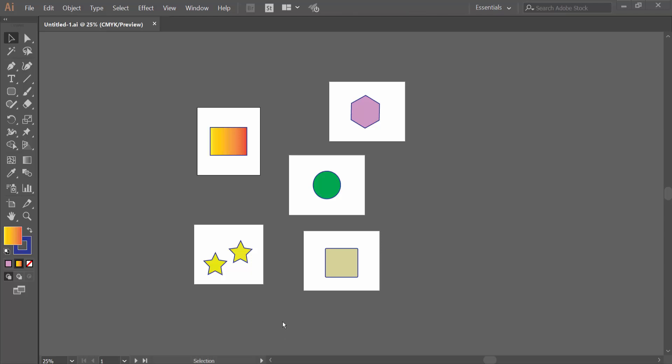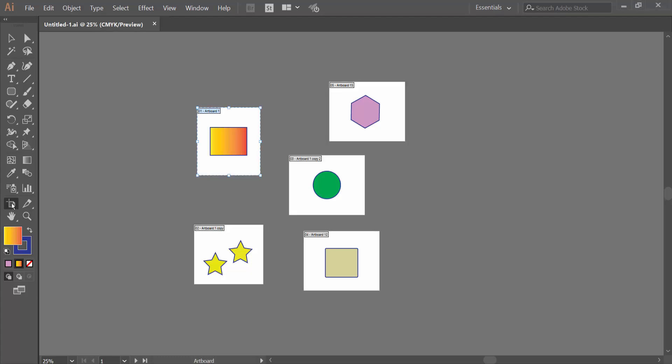Hello everyone, today I will show you how to copy an artboard without artwork in Adobe Illustrator. Open your Illustrator file and click on the Artboard Tools option to activate it. You can also activate this tool by pressing Shift plus O on the keyboard.